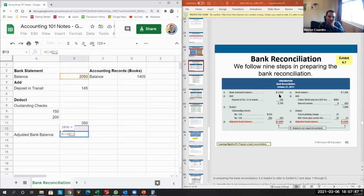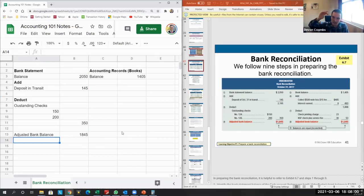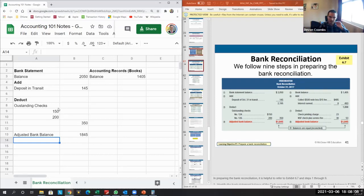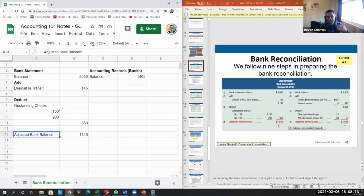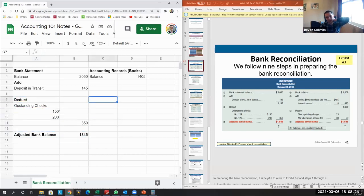The way you'll receive this on an exam is in paragraph form — here's your bank balance, here's your book balance, here's a series of transactions including deposits, outstanding checks, errors, and so on. You'll need to construct this form yourself. Our adjusted bank balance comes out to 1,845, and we know this should also equal our adjusted book balance.